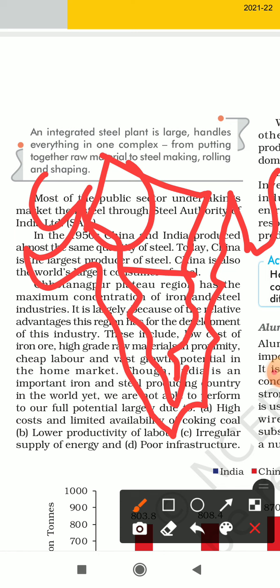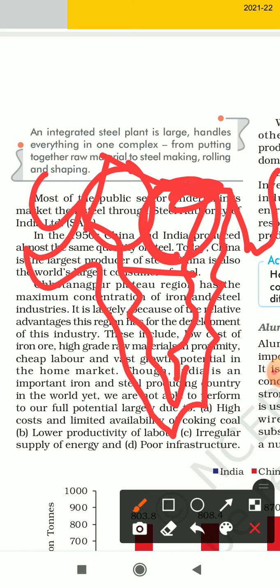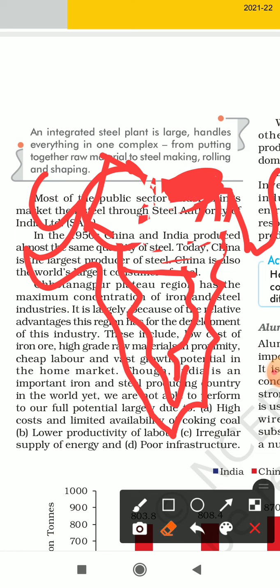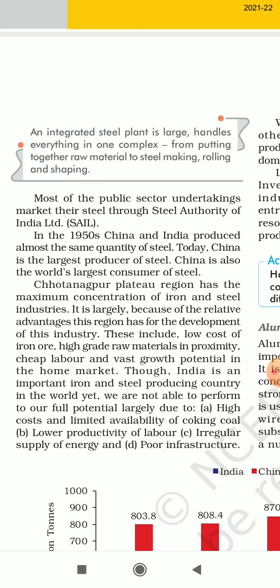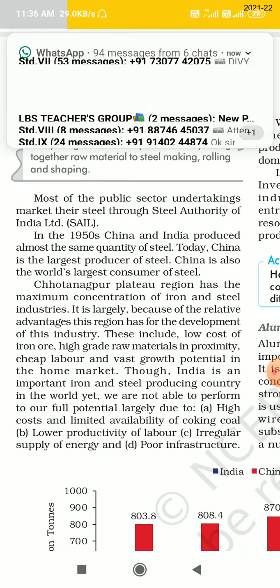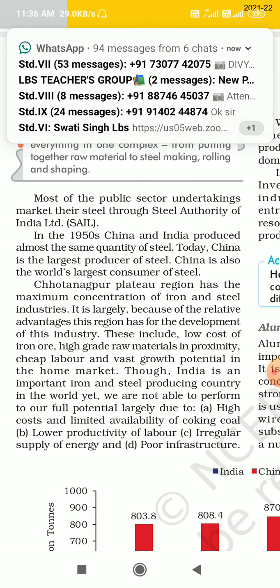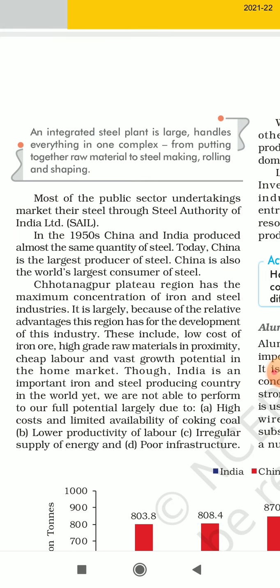This is your Malwa ke Pathar and this is your Chhota Nagpur region. The Chhota Nagpur region has the maximum concentration of iron and steel industries.